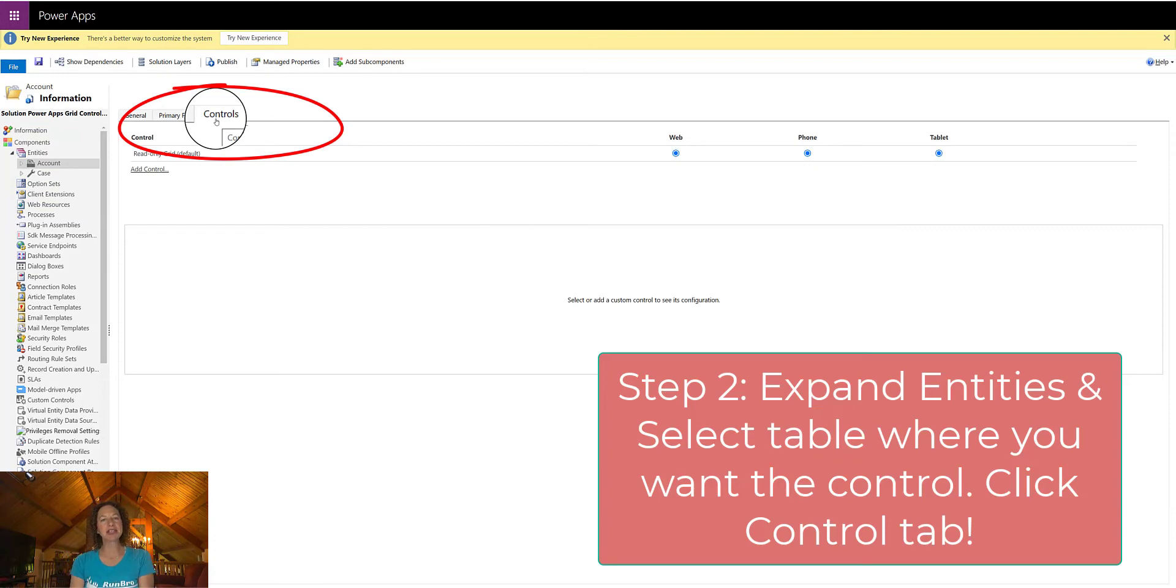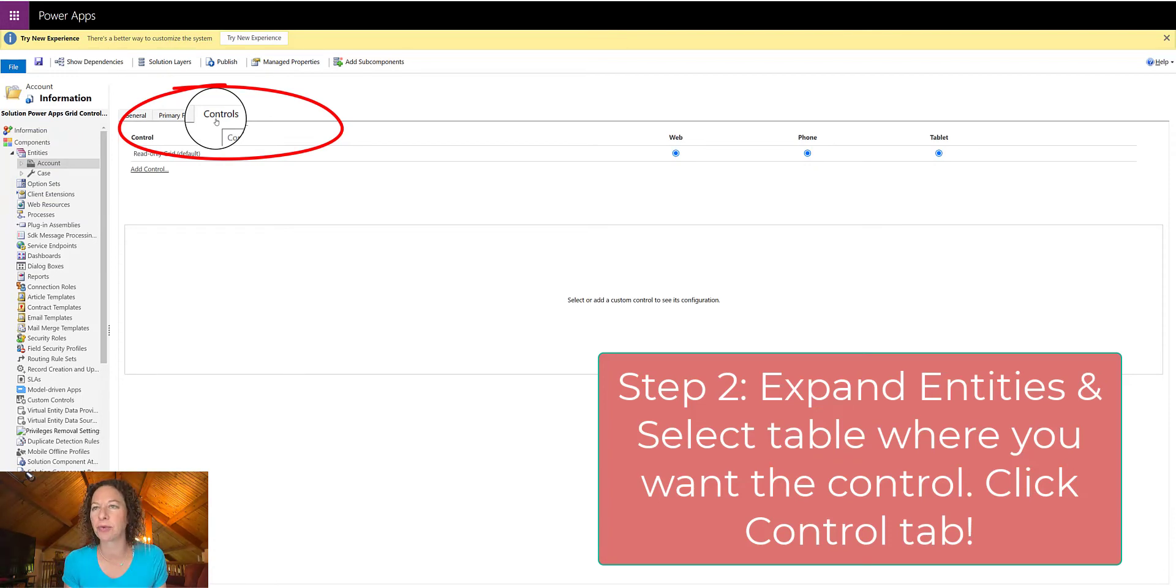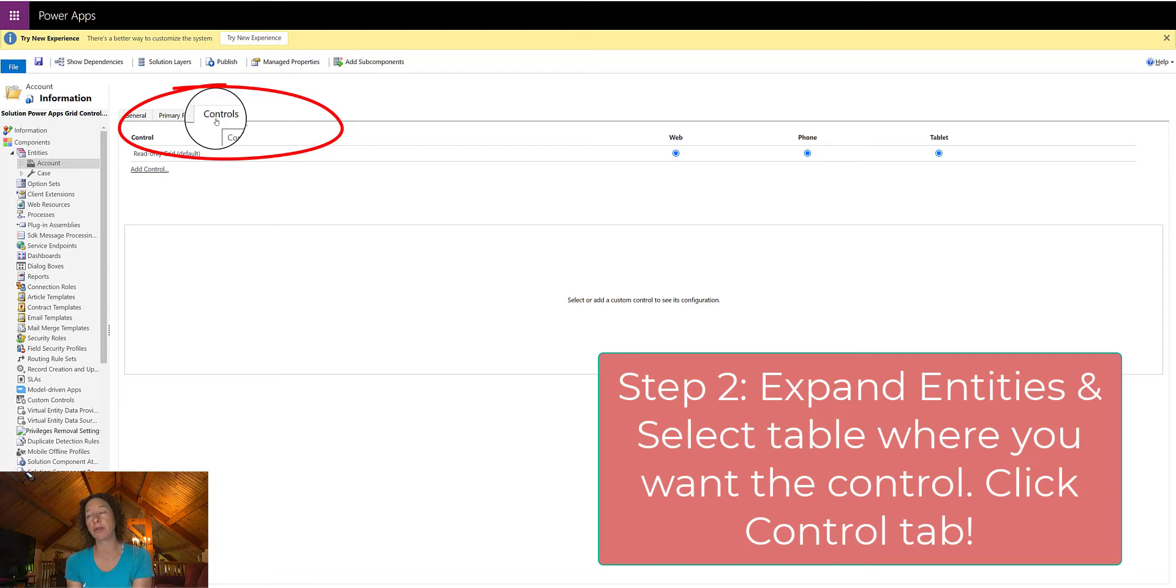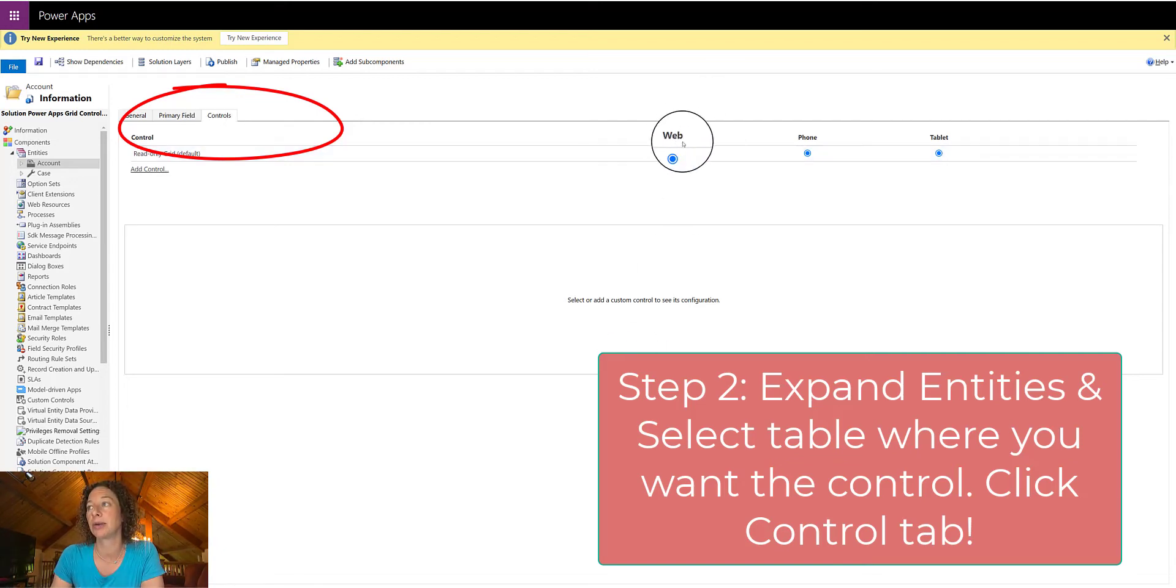And you can see, if this is the first time that you're accessing it, you're going to have one in here called the Read Only Grid Default, and it's set to be on web, phone, and tablet.